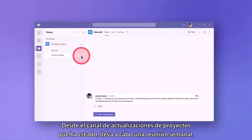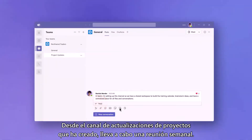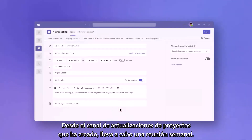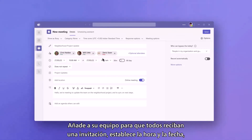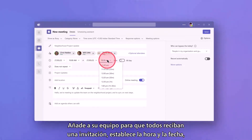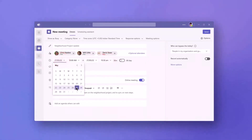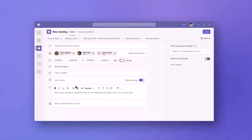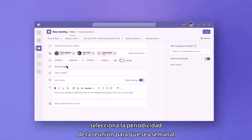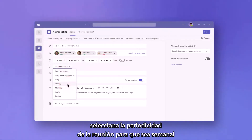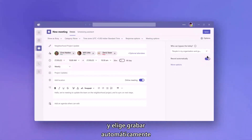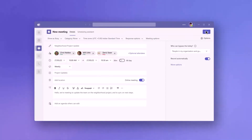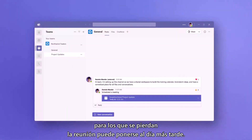From the Project Updates channel she has created, she can create a weekly recurring meeting. She adds her team so everyone gets a calendar invite, sets the time and date, selects the recurrence of the meeting to weekly, and she chooses to automatically record, so those that miss the meeting can catch up later.